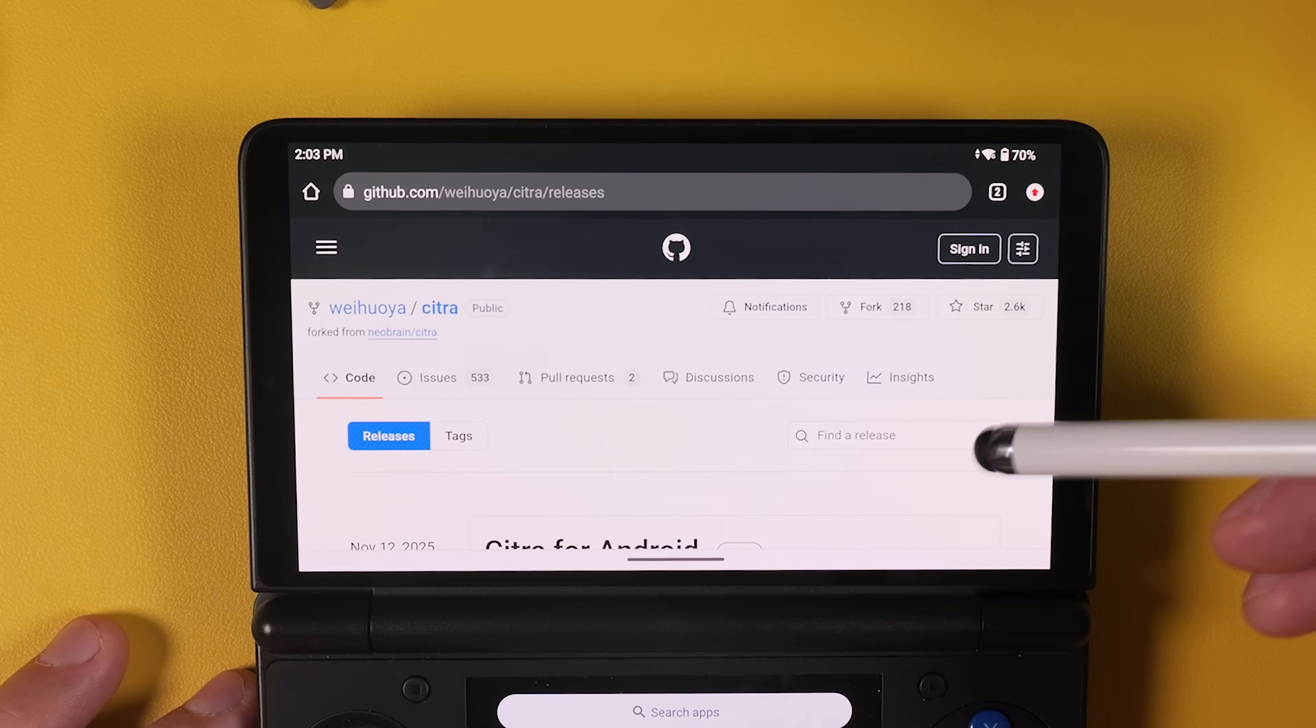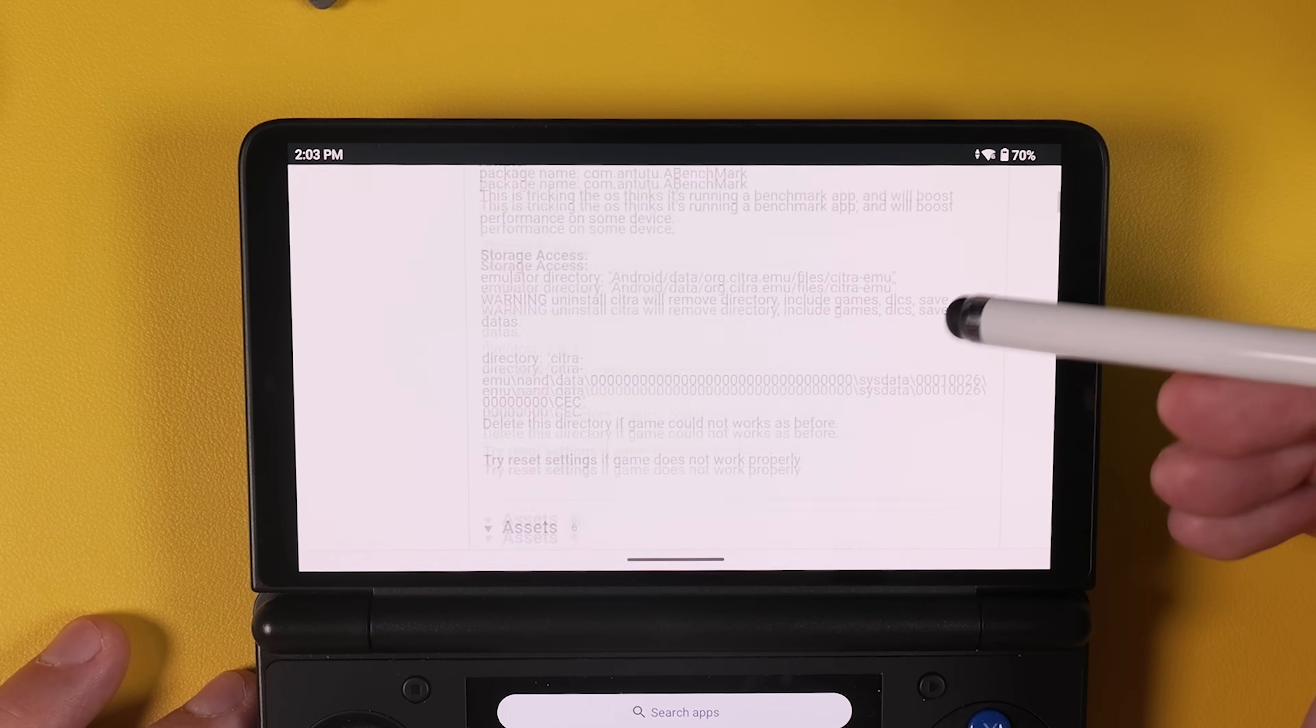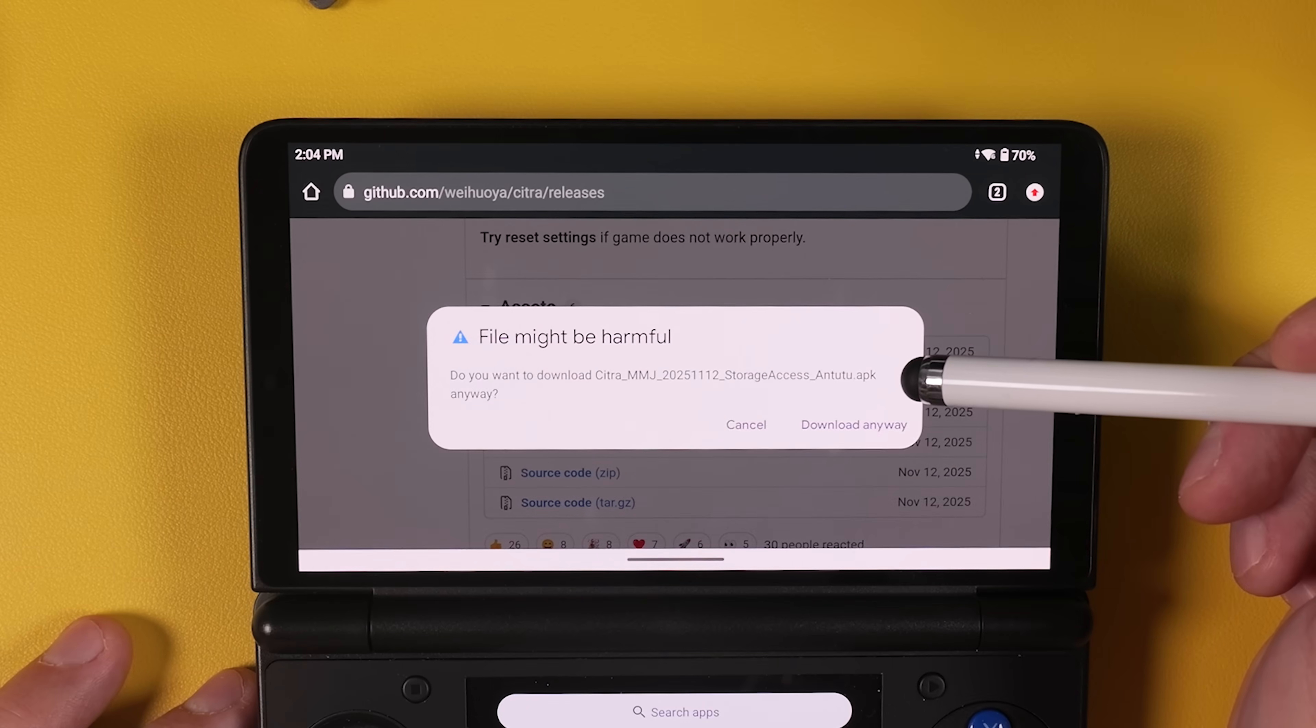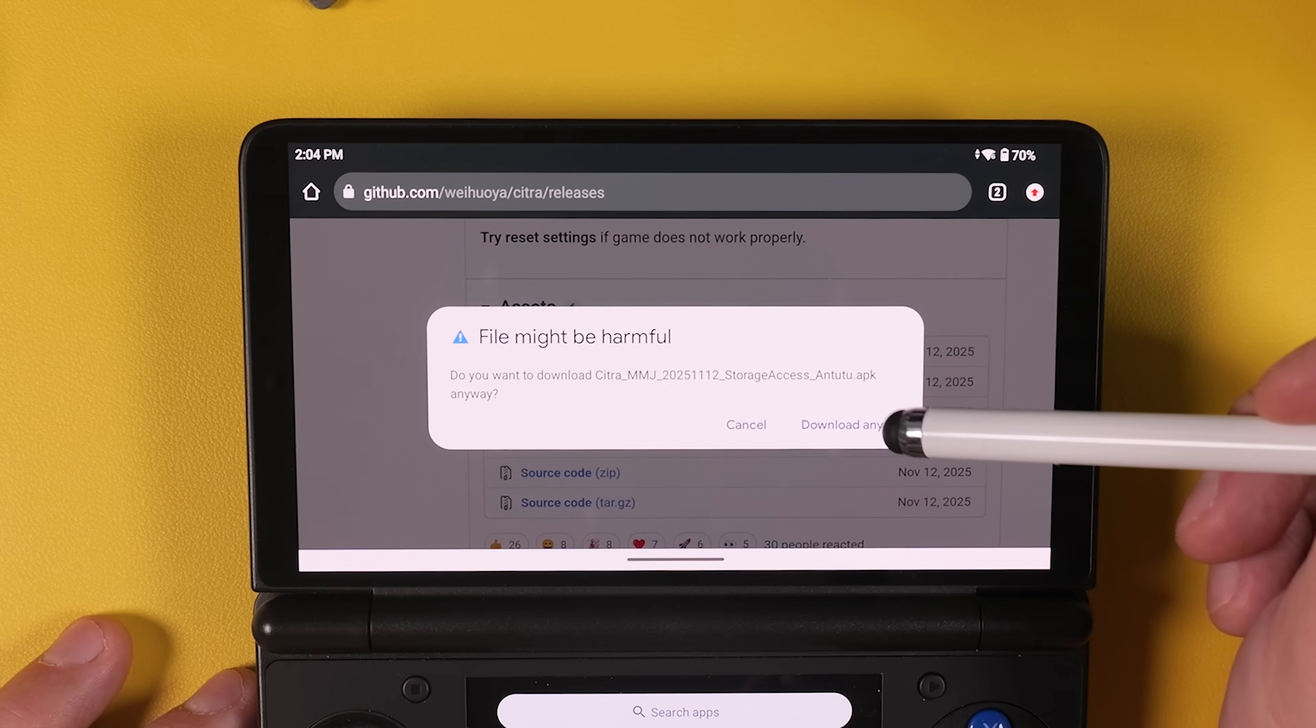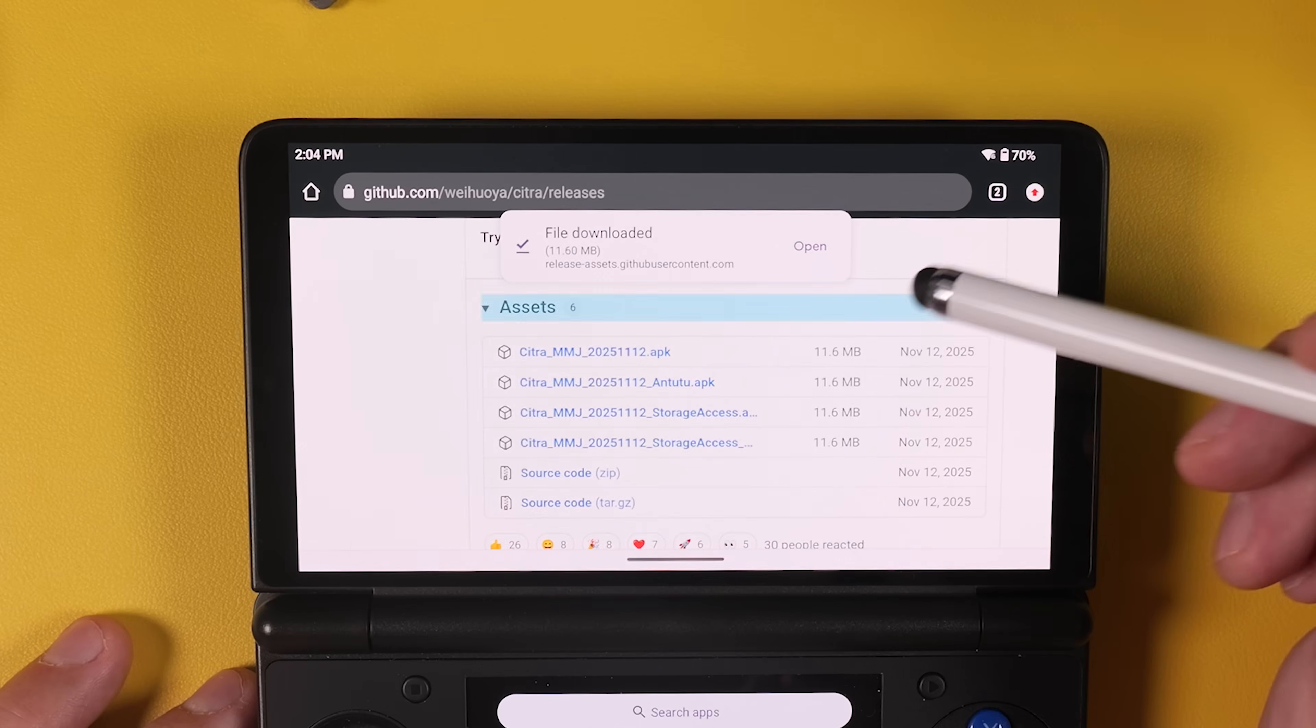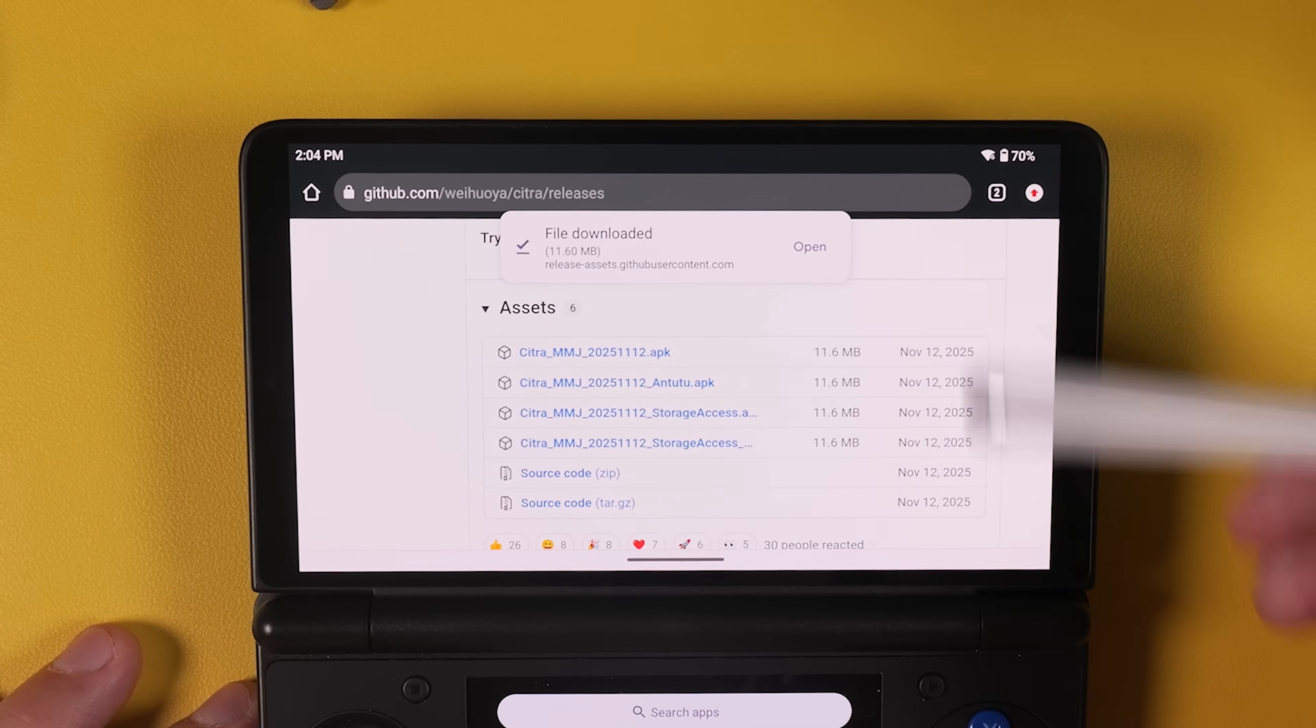Next, click the second link in the video description, which will take you to the fork of the Nintendo 3DS emulator Citra. Here, download the latest APK with the name that includes Citra MMJ, Storage Access, and Tutu. From my testing, this version delivers the best overall performance on the Evo and Thor, especially for dual-screen use.